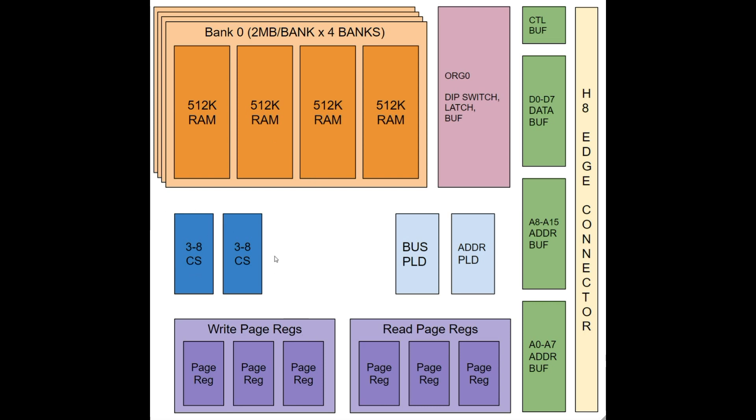Then we have our page registers. Those will turn out to be 74HCT670 register files and we'll have two different sets of page registers. We'll have ones for reading and ones for writing. You can map two different pages to the same address space. If you want to do a copy, you can take one 16K address space. You can map a read page and a write page and you could just copy between them. So it's kind of nice having that separate. We've also got some programmable logic devices where we will implement things like addressing. We'll implement some bus control.